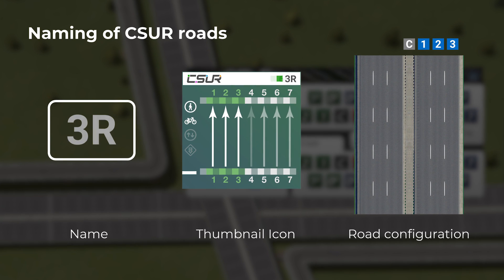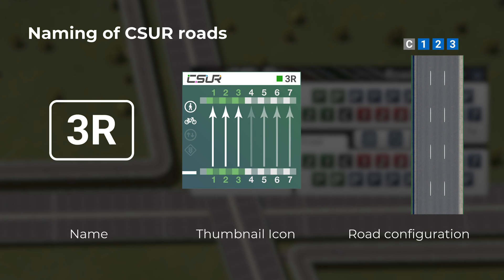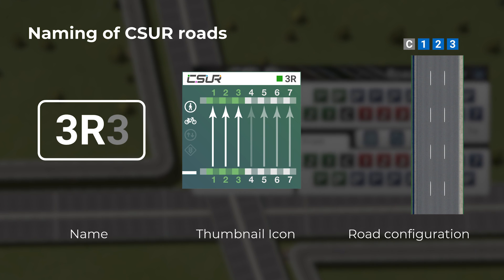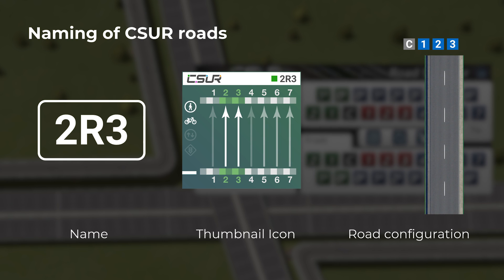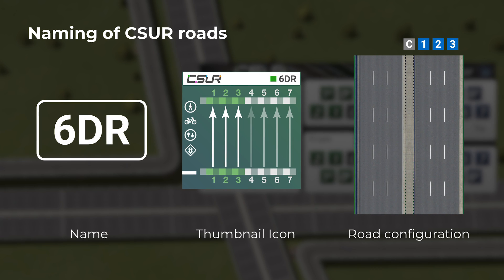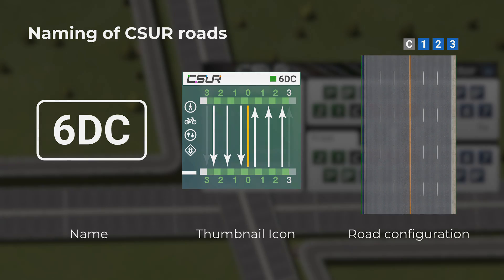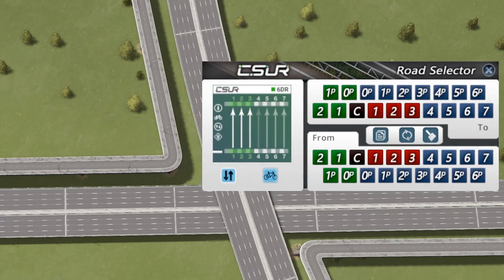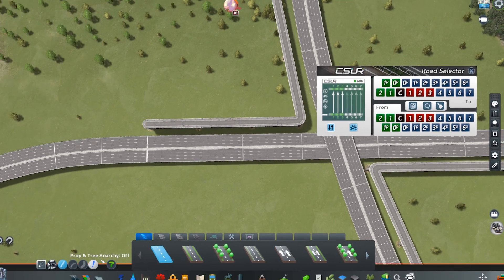Similarly, switching to one-way mode divides the lane count by 2 and removes the D letter, giving 3R (abbreviated from 3R3). If we drop the first lane, the rightmost lane no longer matches the lane count, so we add back the position number, giving 2R3. A special case is two-way undivided roads, which have a single roadway at the center instead of the right, so it's called 6DC. From now on, we will refer to CSUR roads by their names, which is very convenient when working with many roads.